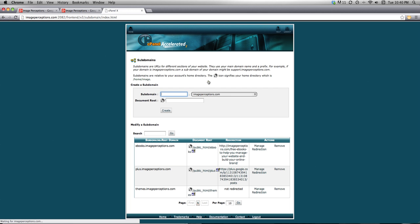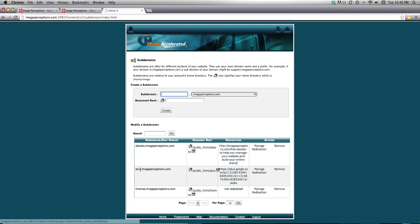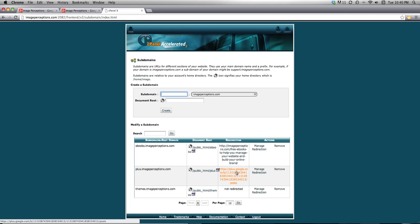You can do all this right in your cPanel. Set up your subdomain and redirect it to your Google Plus page — and that's it, you're done. I'm Ted Vieira for Image Perceptions here in Las Vegas. Imageperceptions.com — I'll see you next time.